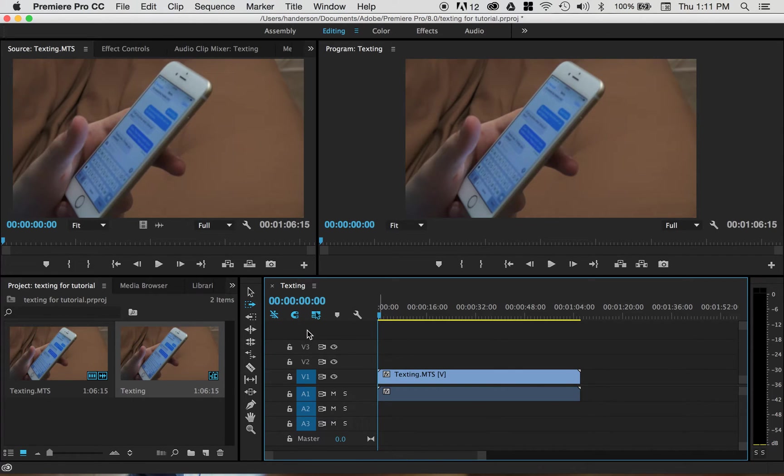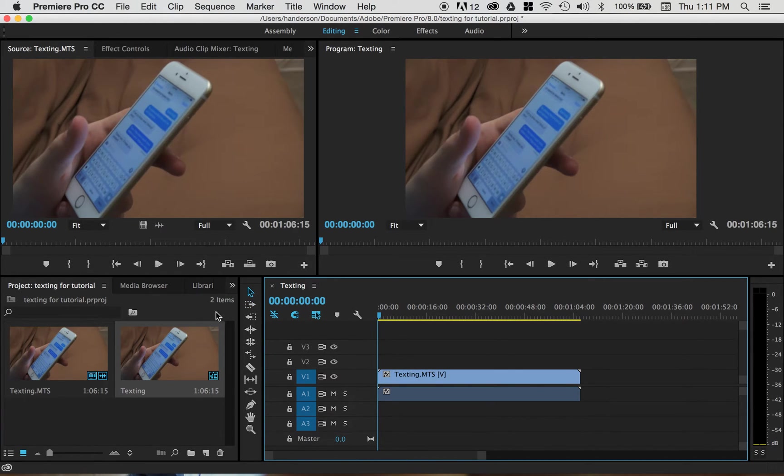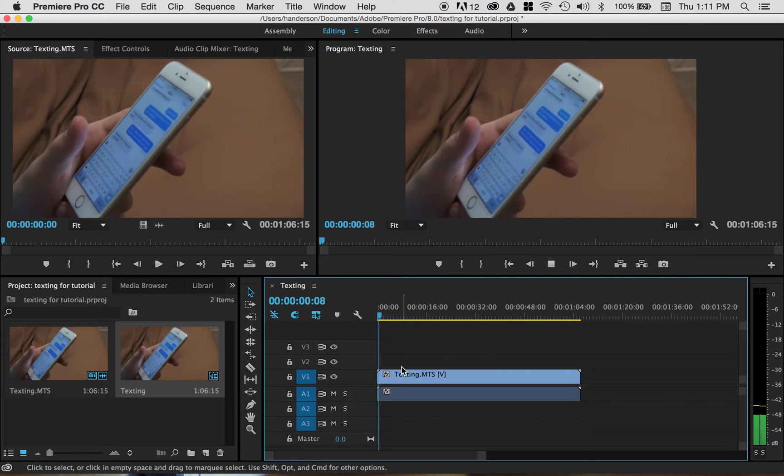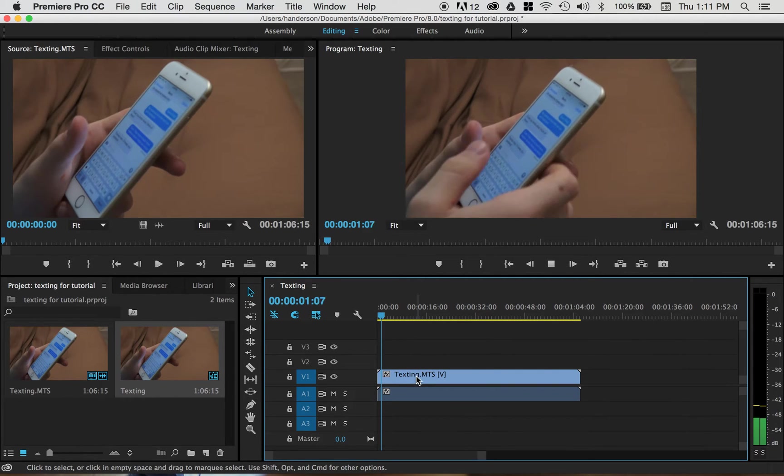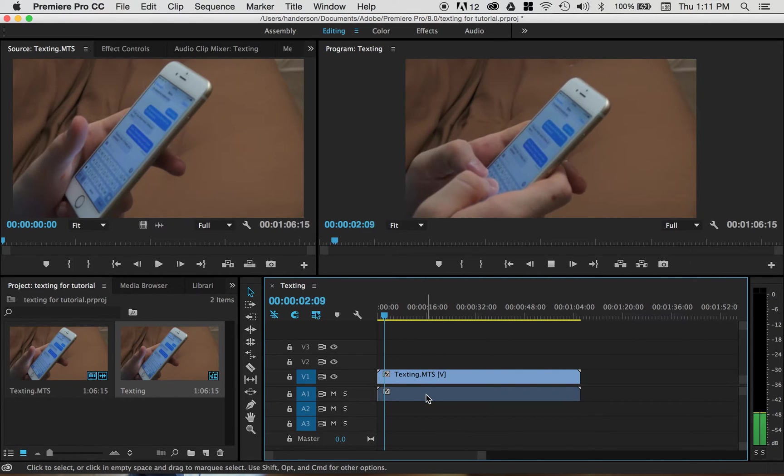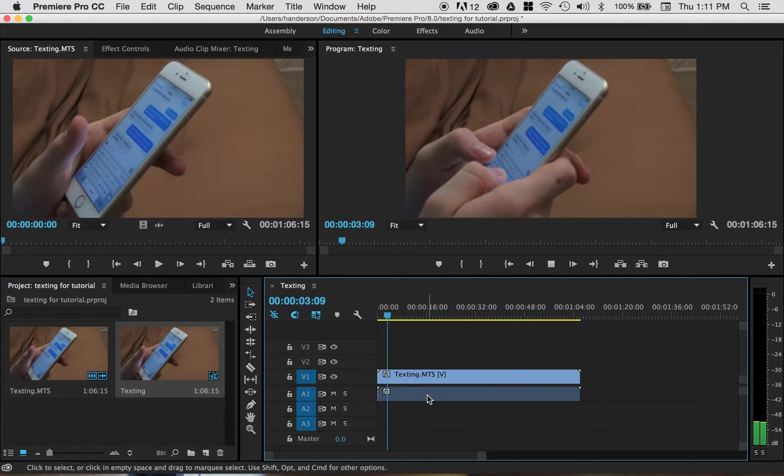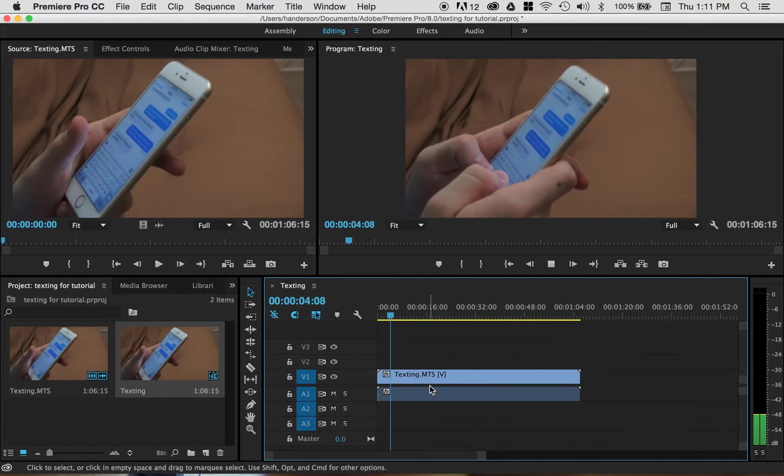So there's the clip from over here in the preview monitor, and it's got the video, it's got the audio, looks just fine.